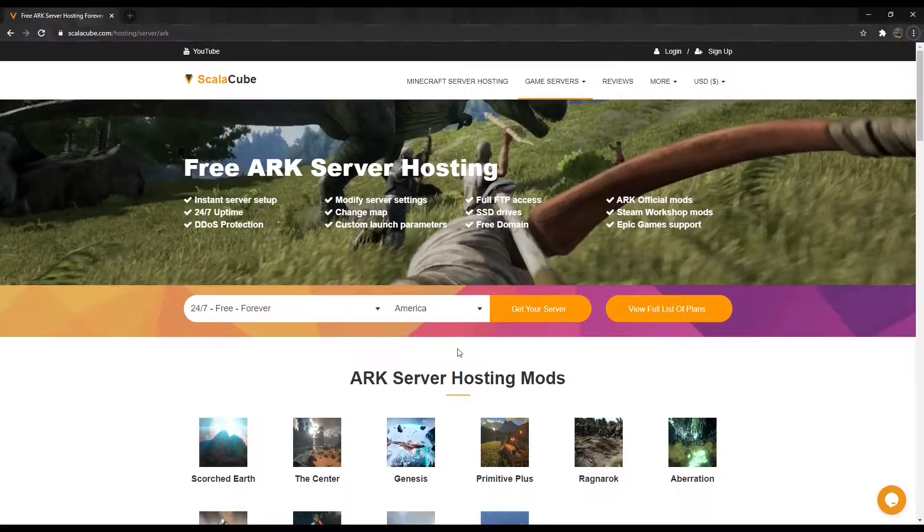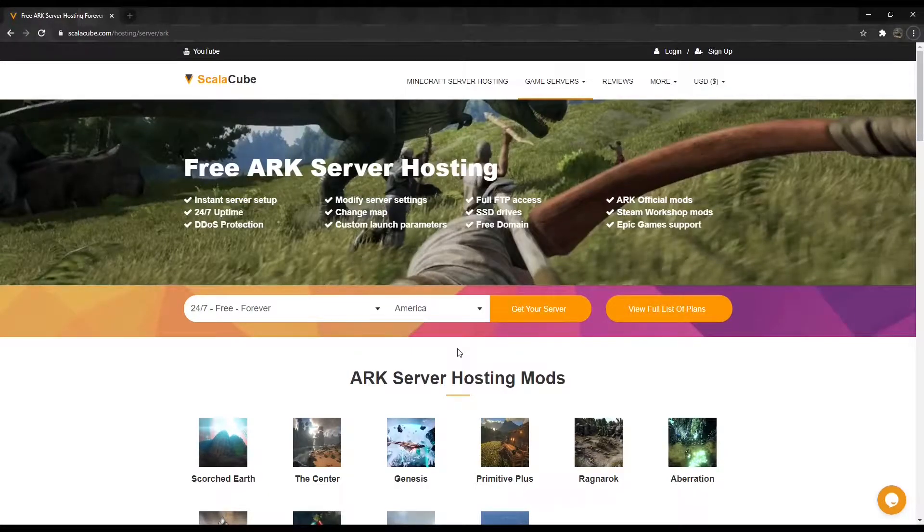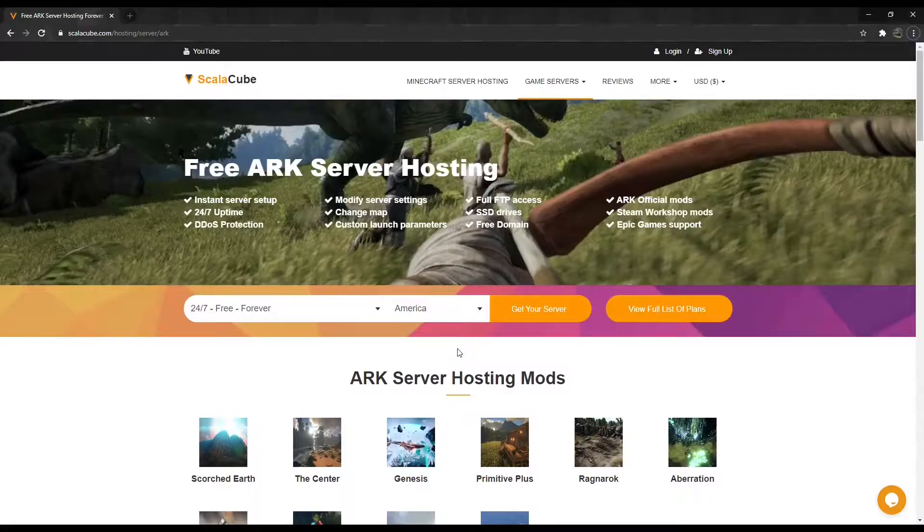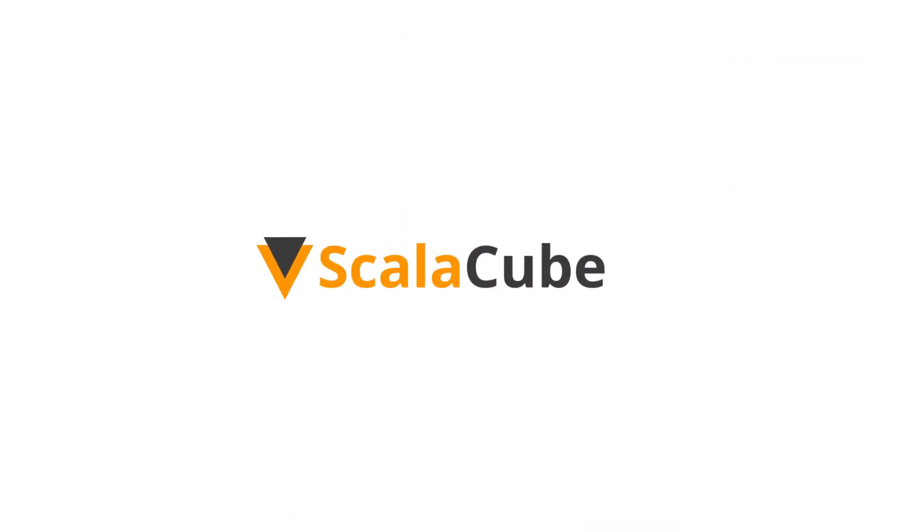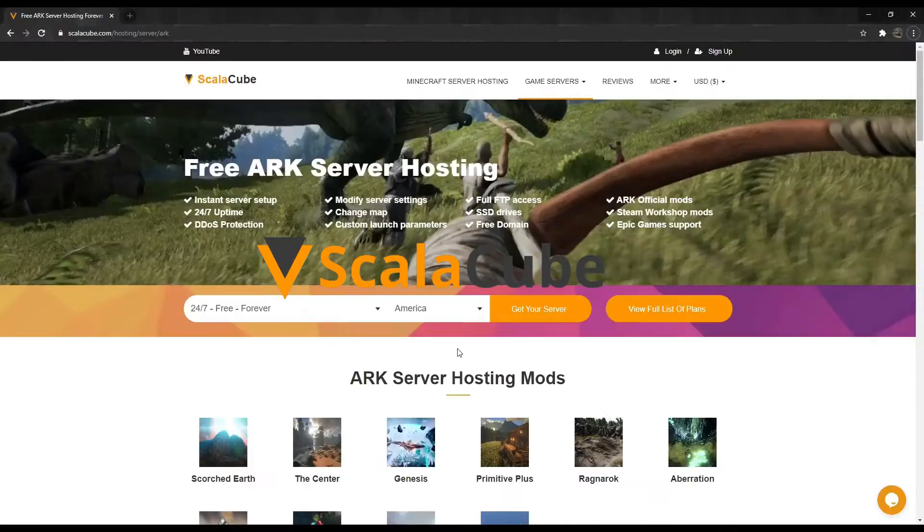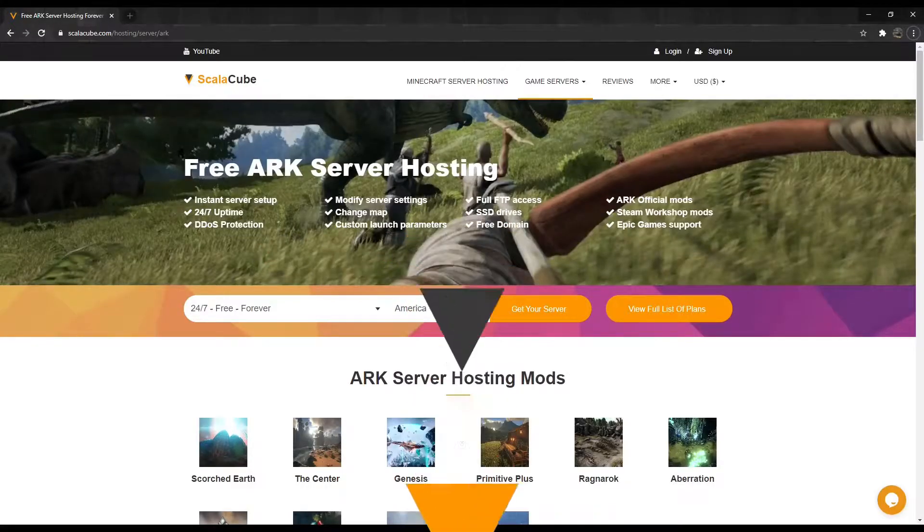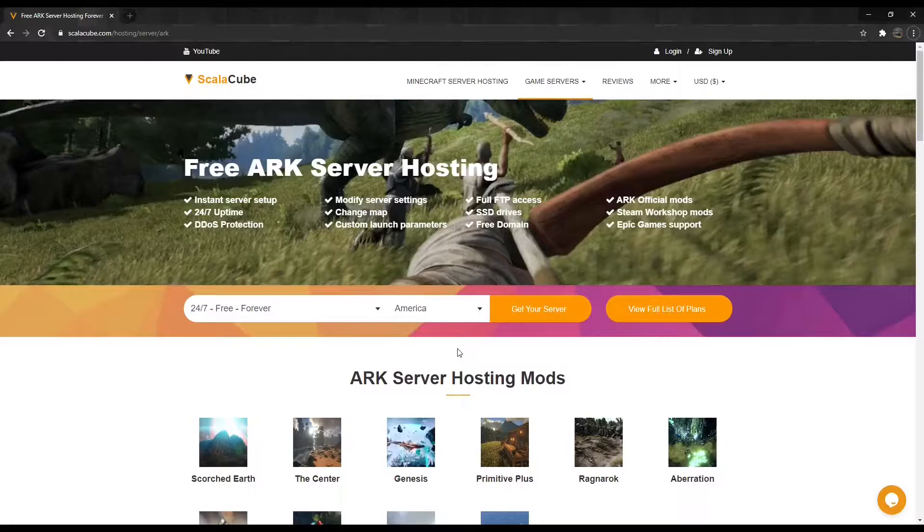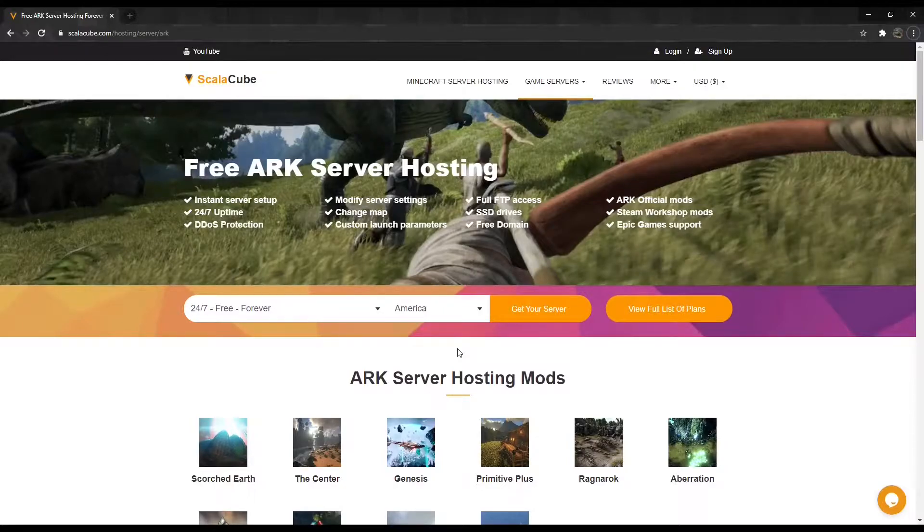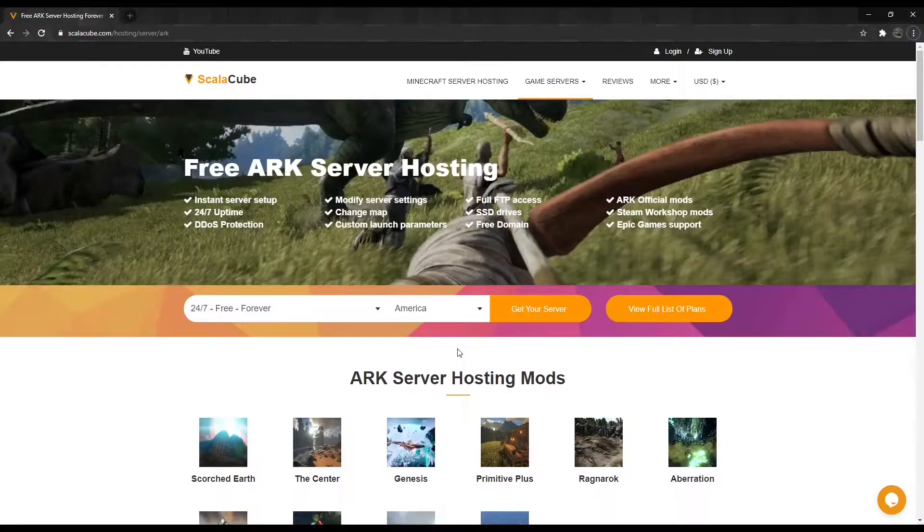Hello, and welcome to a video on how to manage ARK Survival Evolved configuration files. Changing the configuration settings of your ARK server allows you to change your gameplay by modifying values and creating a more customized game.